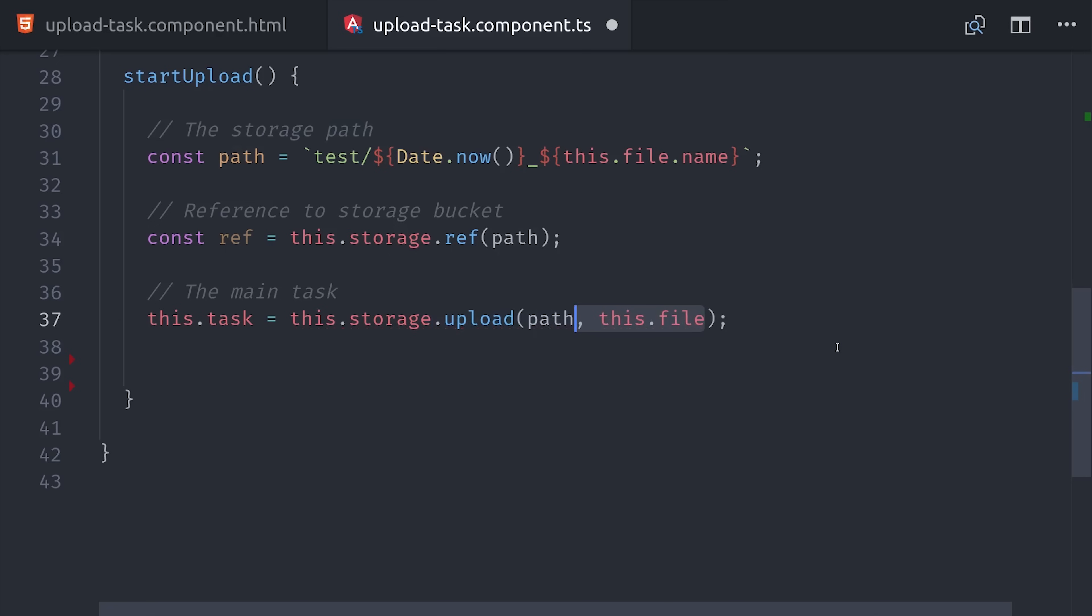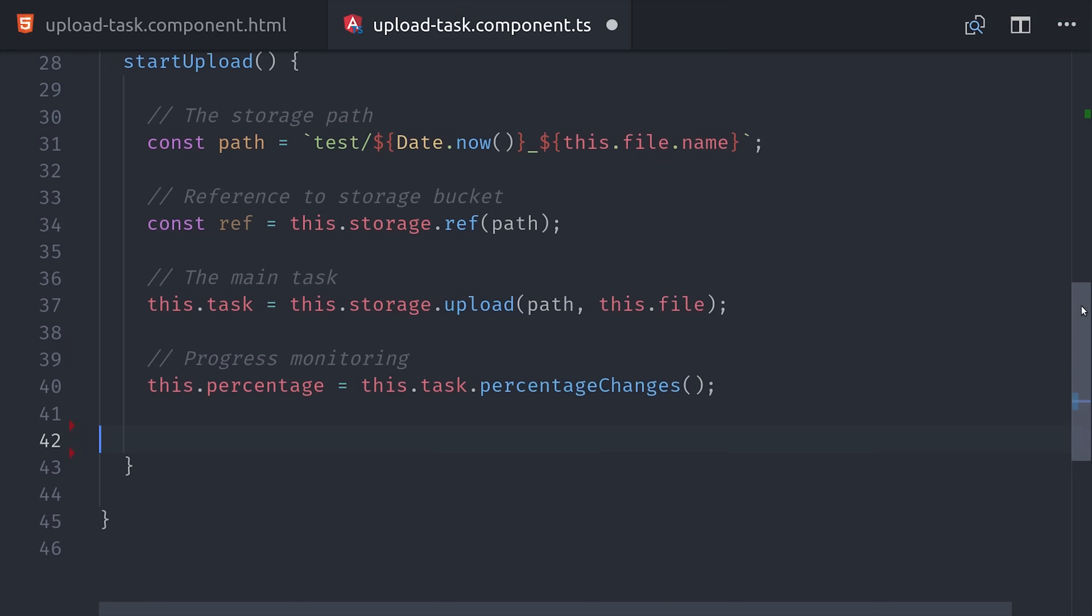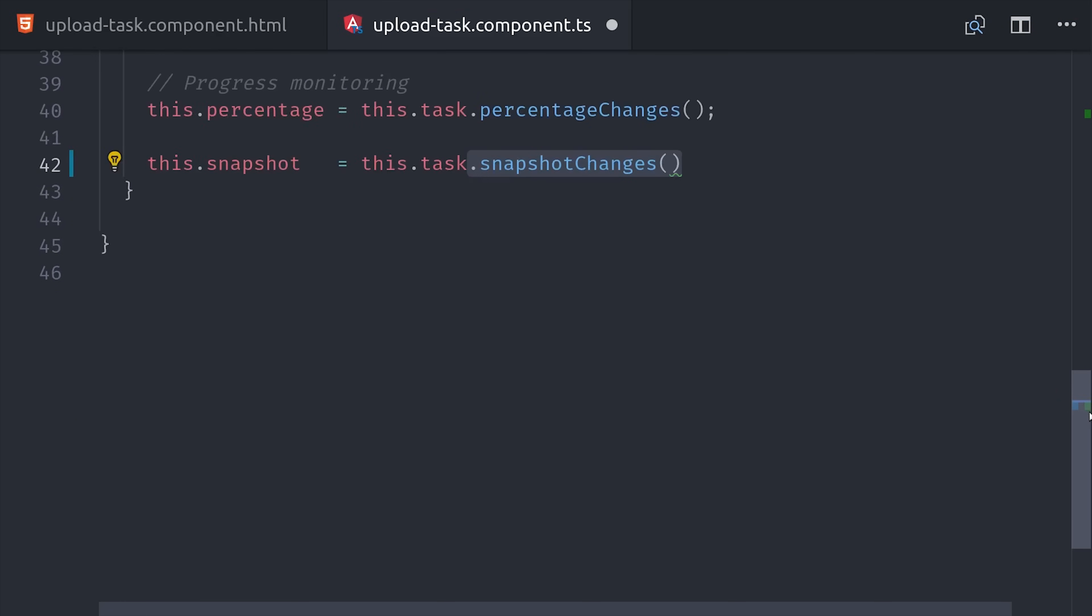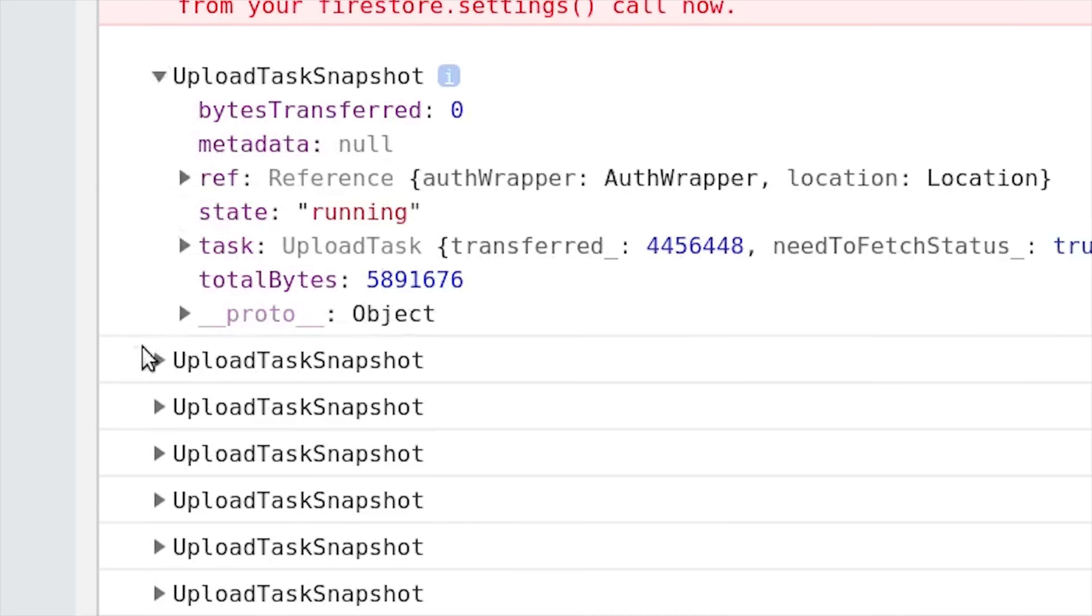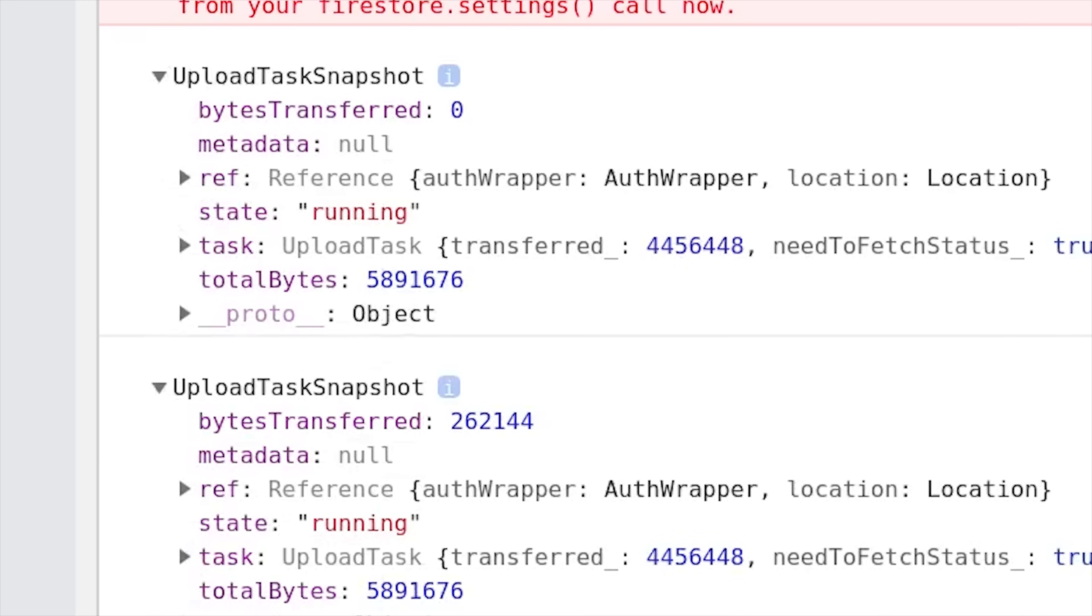It's not an observable, there's no need to subscribe to it, but it does provide observables that we can use to monitor the progress of the upload. Percentage changes is just a number ranging from 0 to 100 that makes it easy to create a progress bar. Then Snapshot changes is an observable that emits an object every few hundred milliseconds with a bunch of data about the file upload. It contains the bytes transferred as well as a bunch of other information, so I recommend you console log it so you can take a closer look.